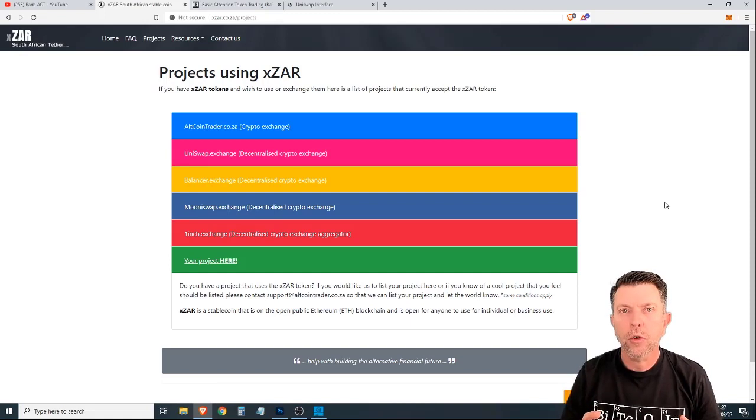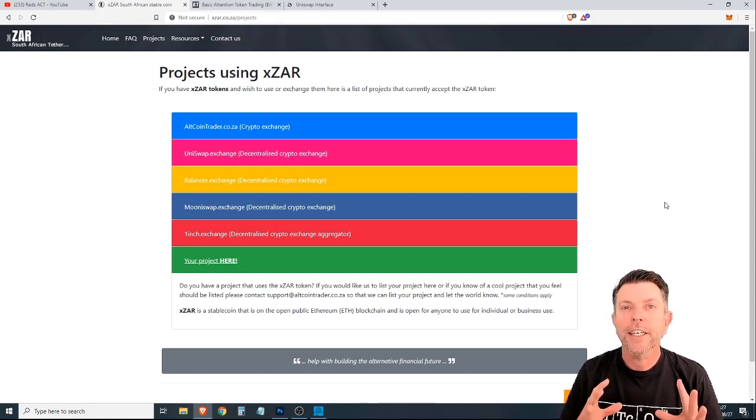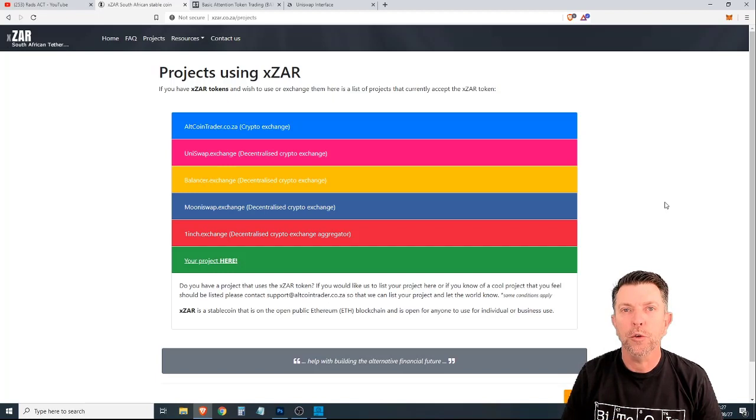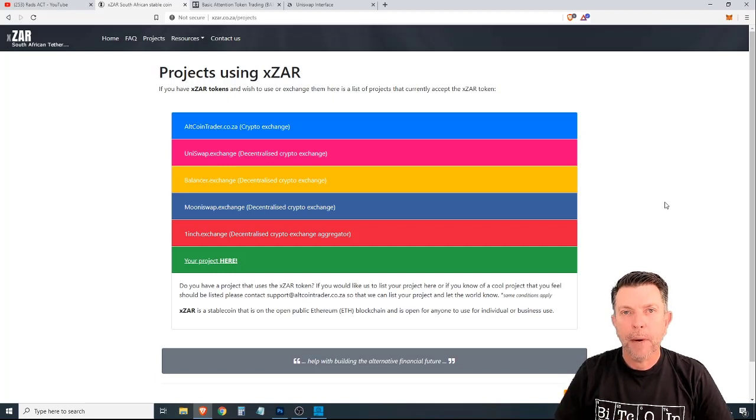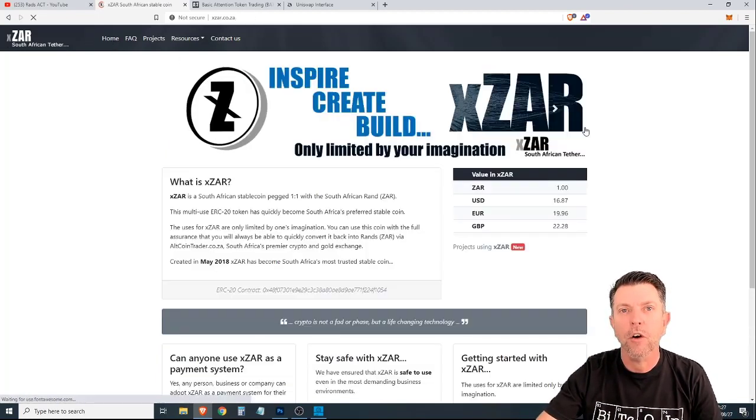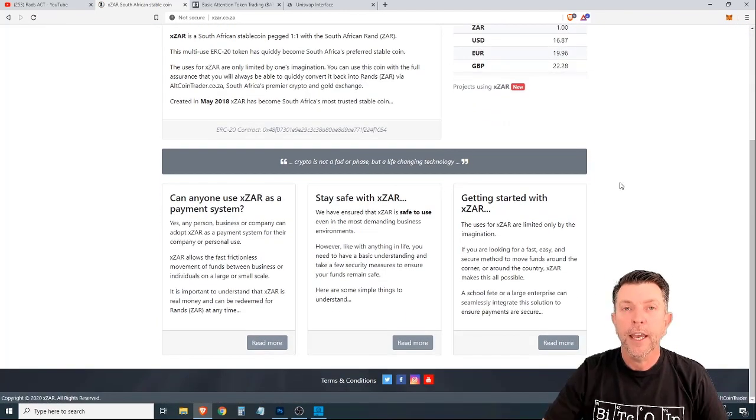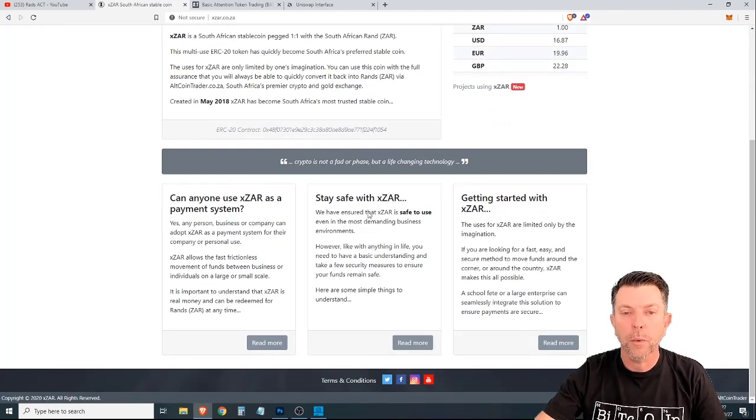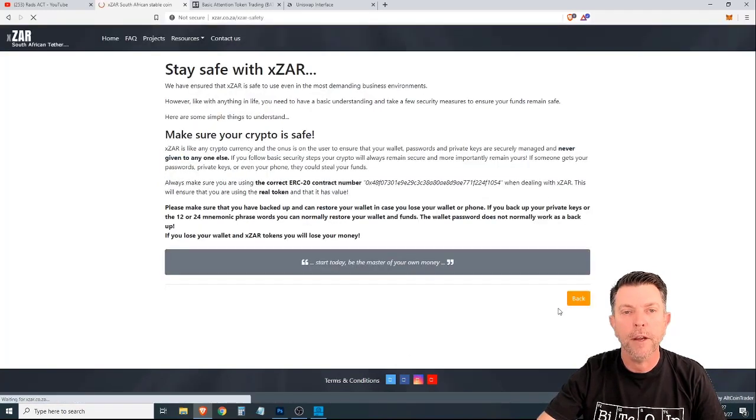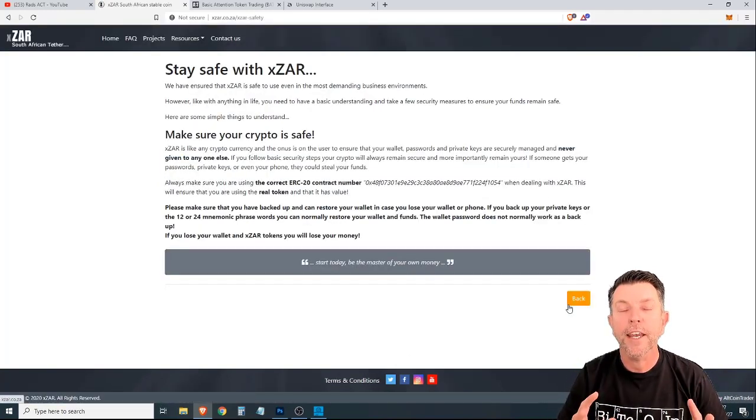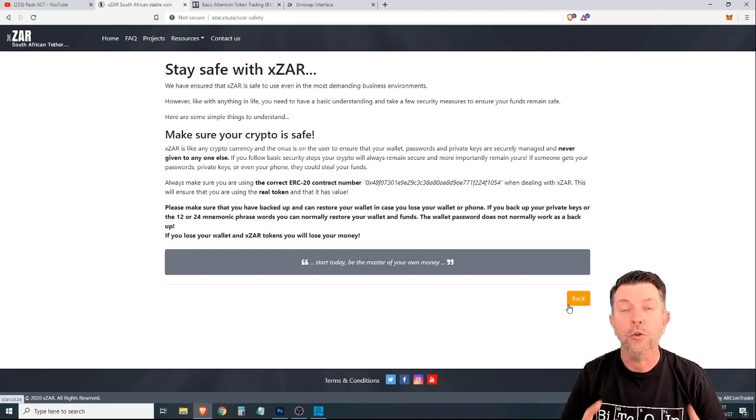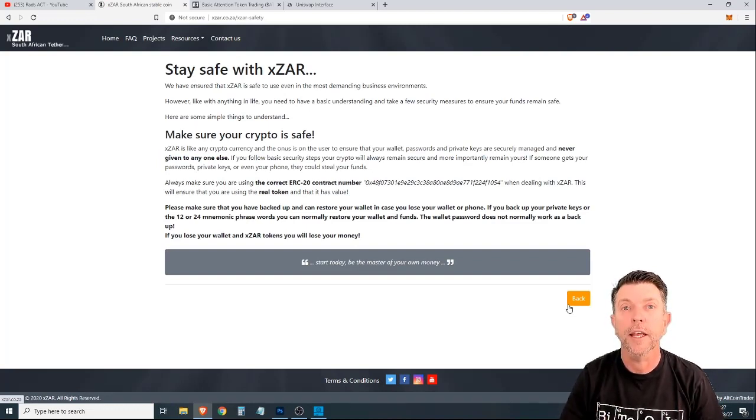Now let's talk about some of the safety aspects of XZAR. It is safe to use. But like anything in life, you need to have a basic understanding of what you are doing with an ERC20 token. If you're not sure, simply head over to the website and you can click here for more information and find out exactly what is going on so that you can be sure that you are using the token in the proper and correct way.